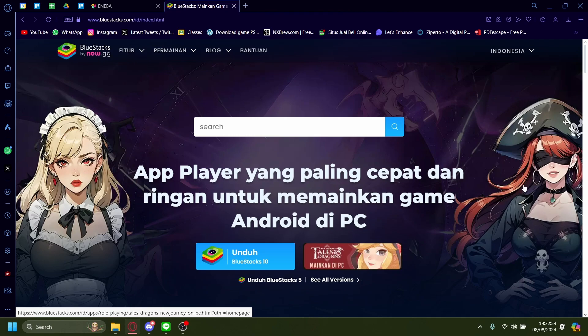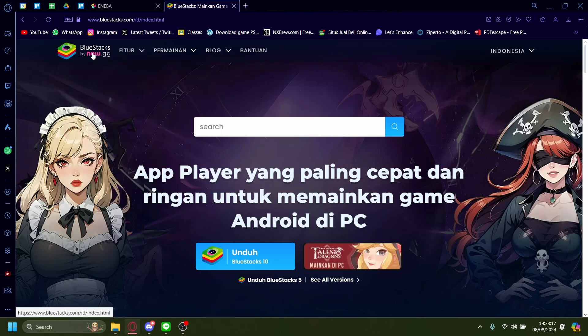Hi, today I'm going to show you how you can run Hamster Combat on PC. Hamster Combat doesn't have an official PC web version — it's only available through Telegram. So the way you can run it on PC is by using an Android emulator. There are a ton of options you can pick from, but I'm using BlueStacks.